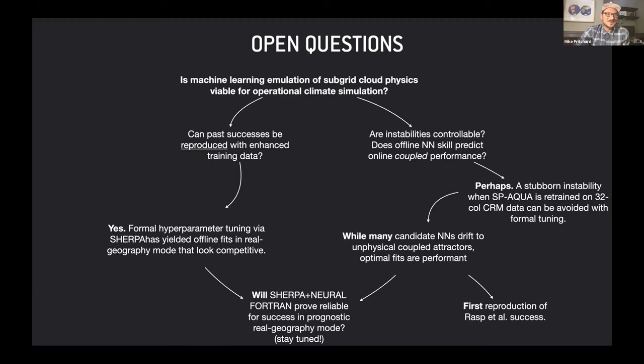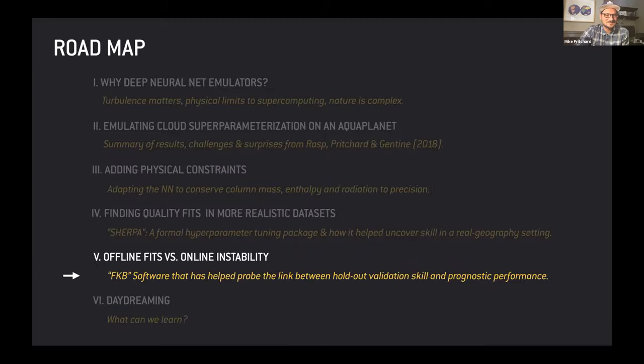To answer the questions: we can now begin to reproduce past successes through formal hyperparameter tuning, and the instability that was stubborn for a long time from a minor variation of this aqua planet seems to be avoidable with formal tuning. The big question is whether the same workflow will actually work for the main challenge of doing this beyond an aqua planet in real geography mode — something we're in the midst of exploring now that we have the tools.